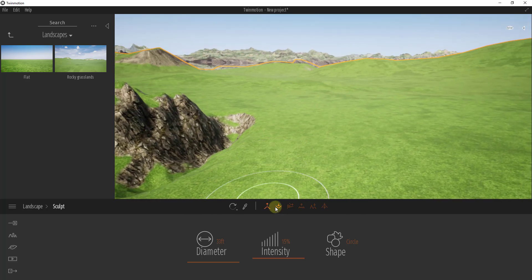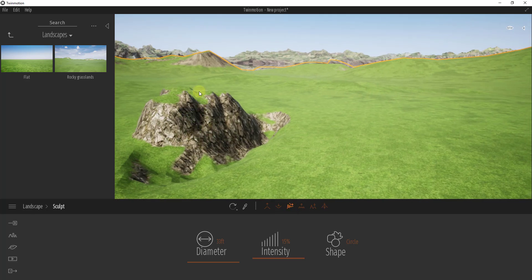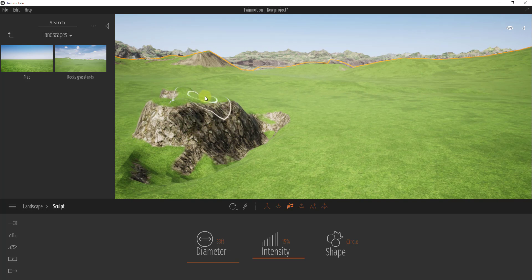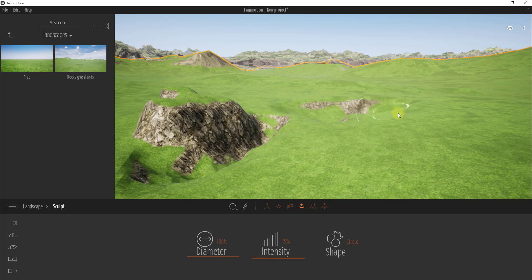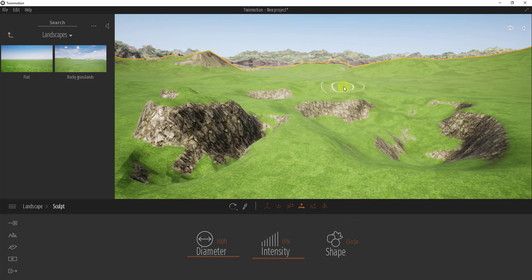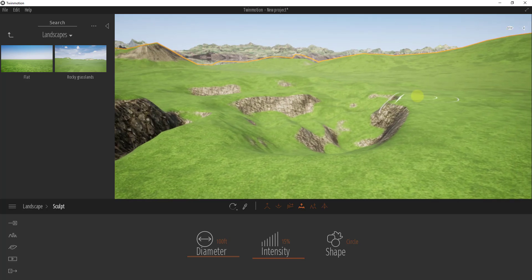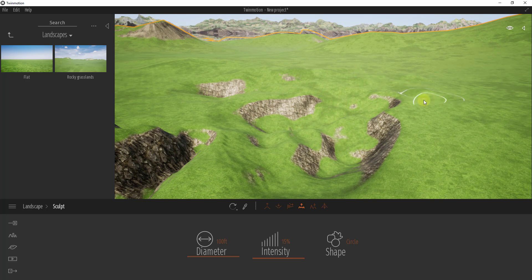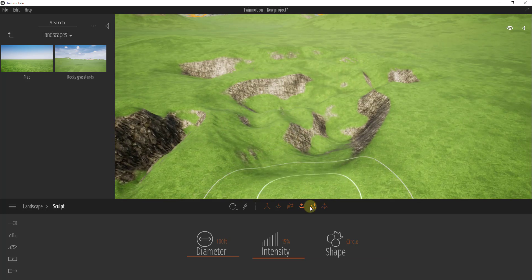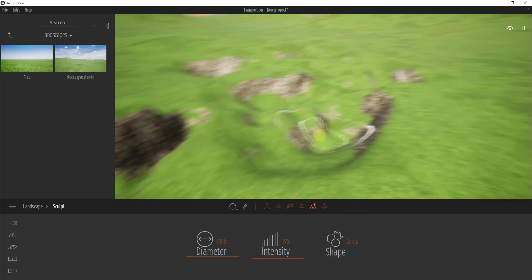The smooth function takes a bumpy area and smooths it out — you can smooth off rocky points. The noise tool is great for randomizing your terrain and ground. If you want something that's kind of random and not flat you can use this for randomization. Then there's the erode function as well.